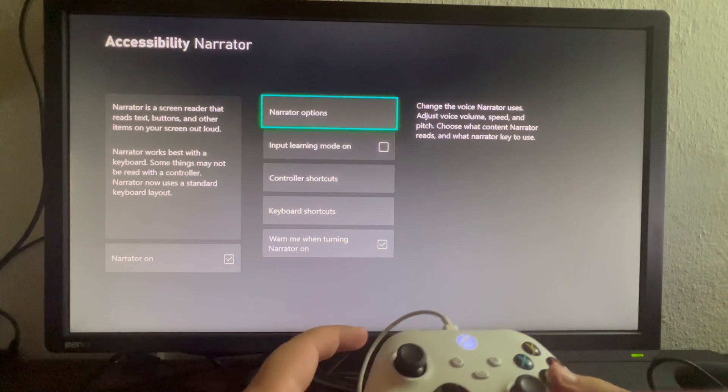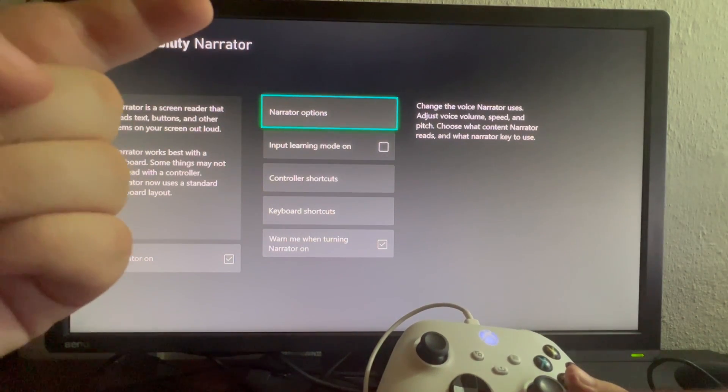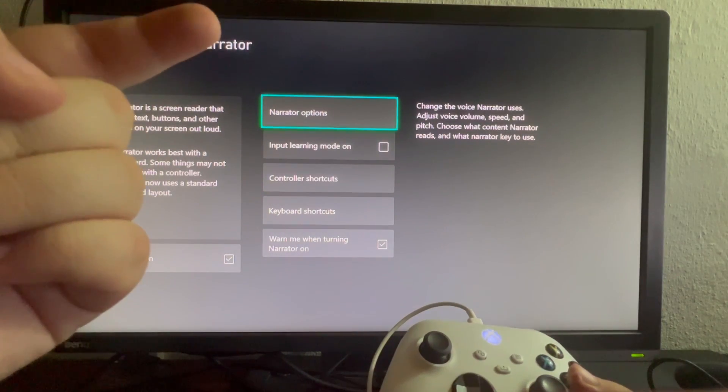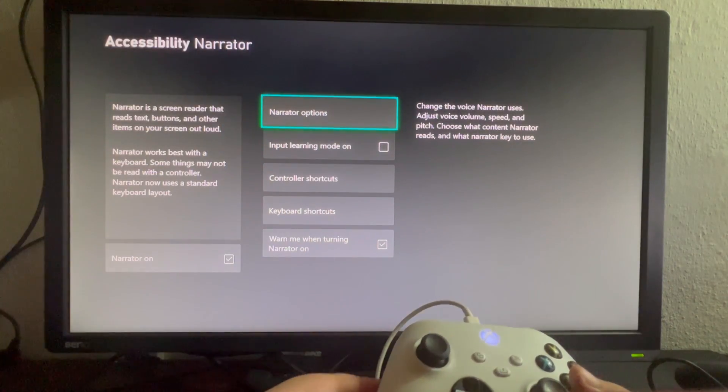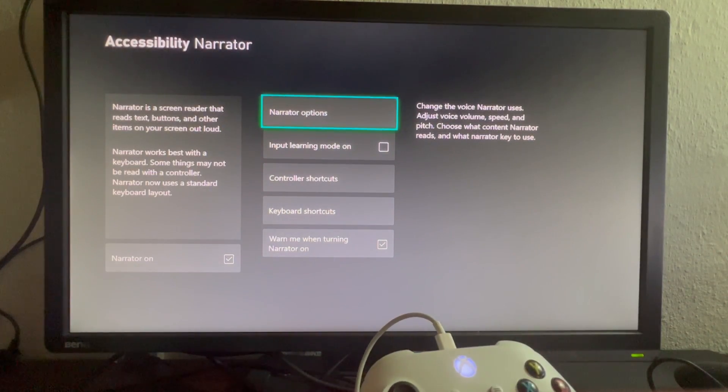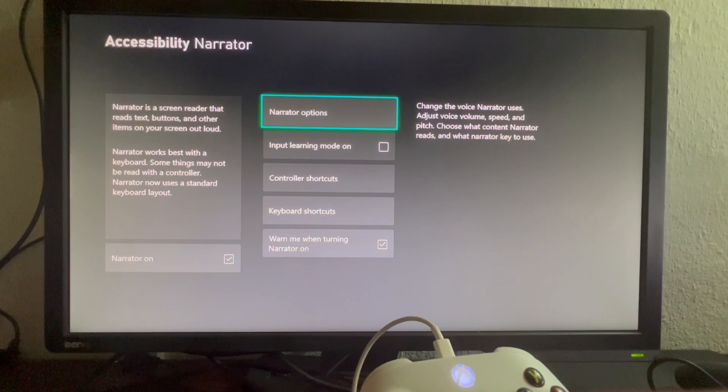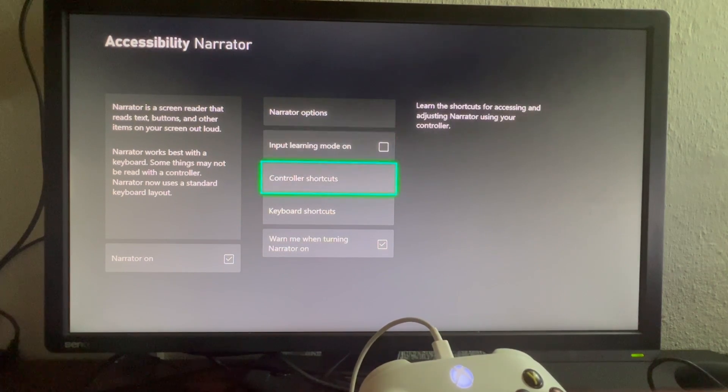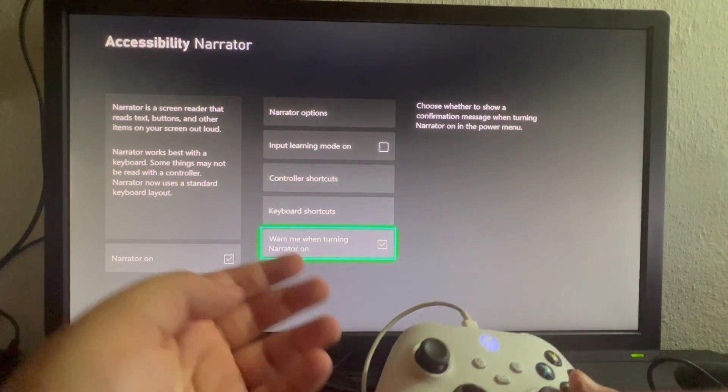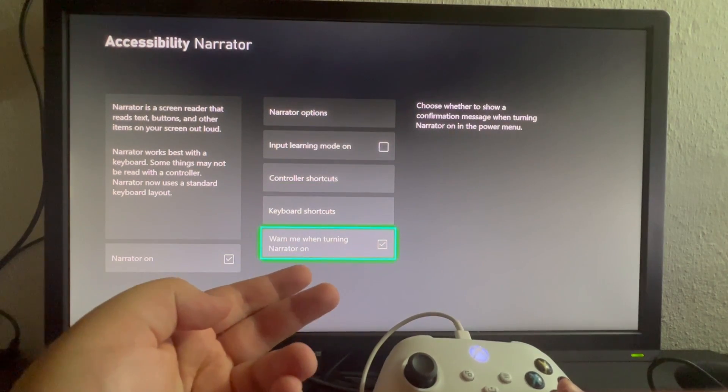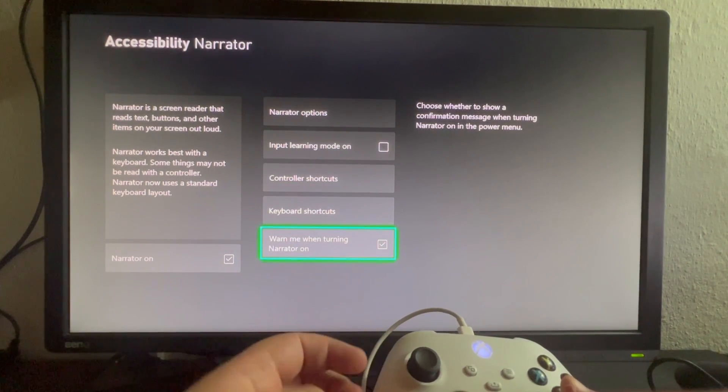And here on the right we have Narrator options. You can change the voice the Narrator uses, you can adjust it, you can tell your Xbox to warn you when it's turning on the Narrator.